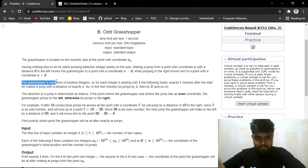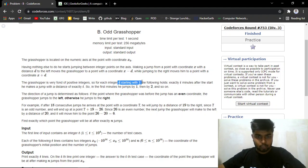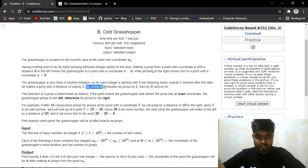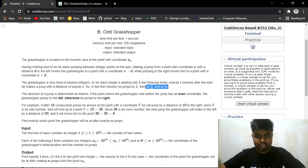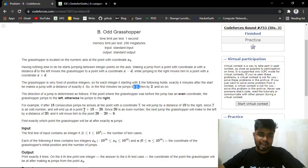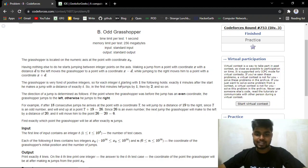The grasshopper is very fond of positive integers. For each integer i starting with one, exactly i minutes after the start he makes a jump with a distance exactly i. So in the first minute he jumps by one, in the second he jumps by two. Whether he takes a jump of i for the i-th minute towards the left or right depends on the current value of x.